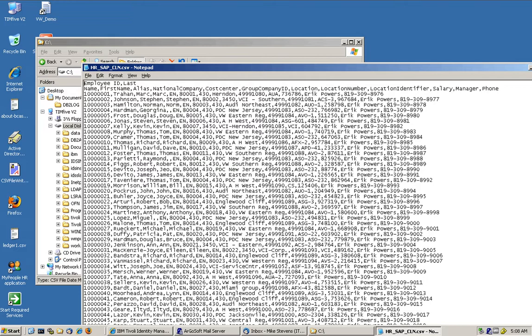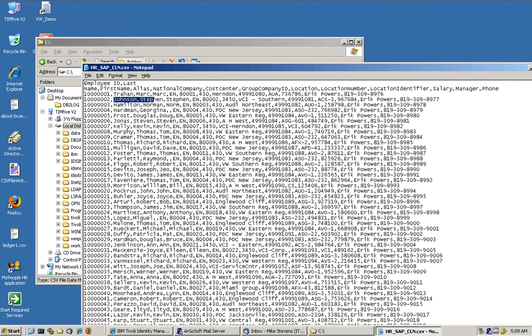First of all we are going to show that the users are not in the system. For example let's focus on these first two users, Mark Trahan and Steven Johnson.